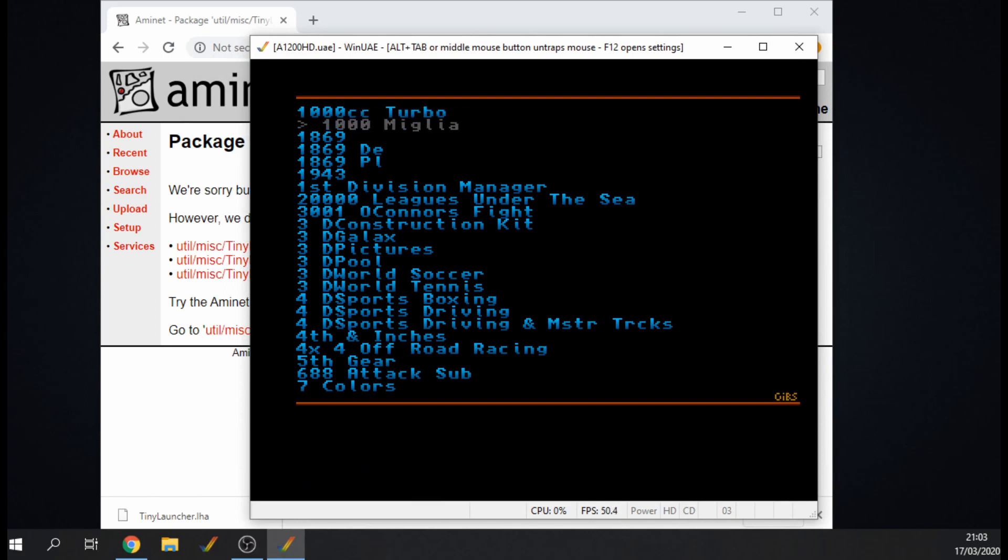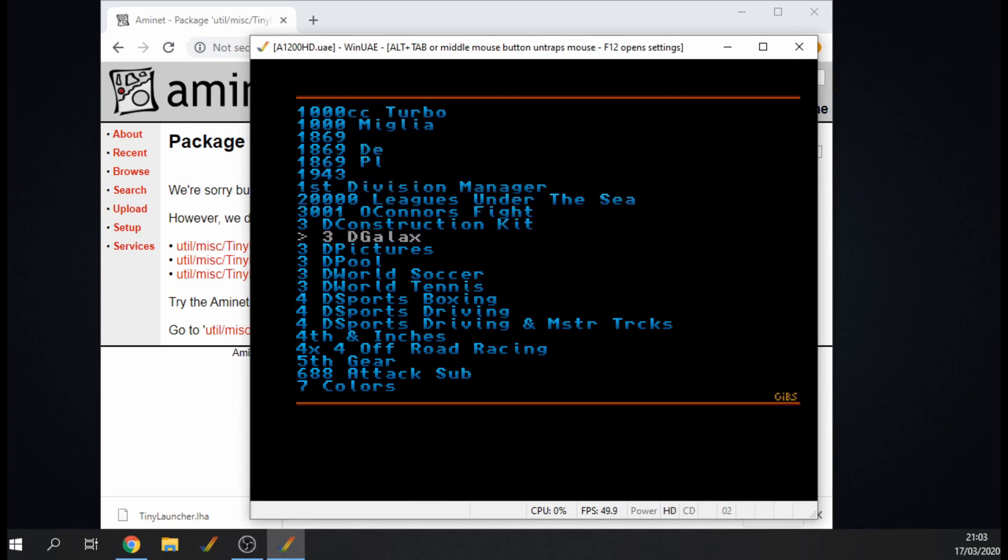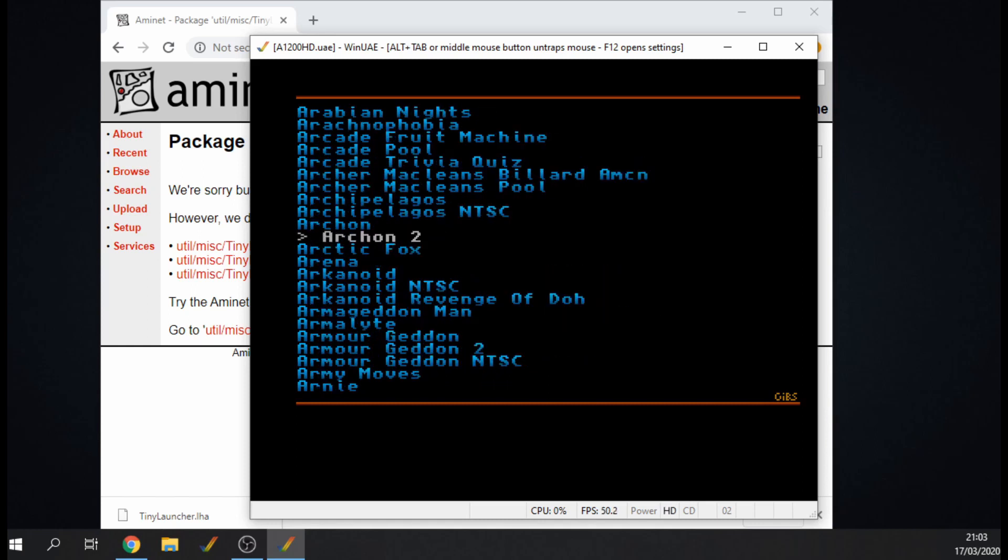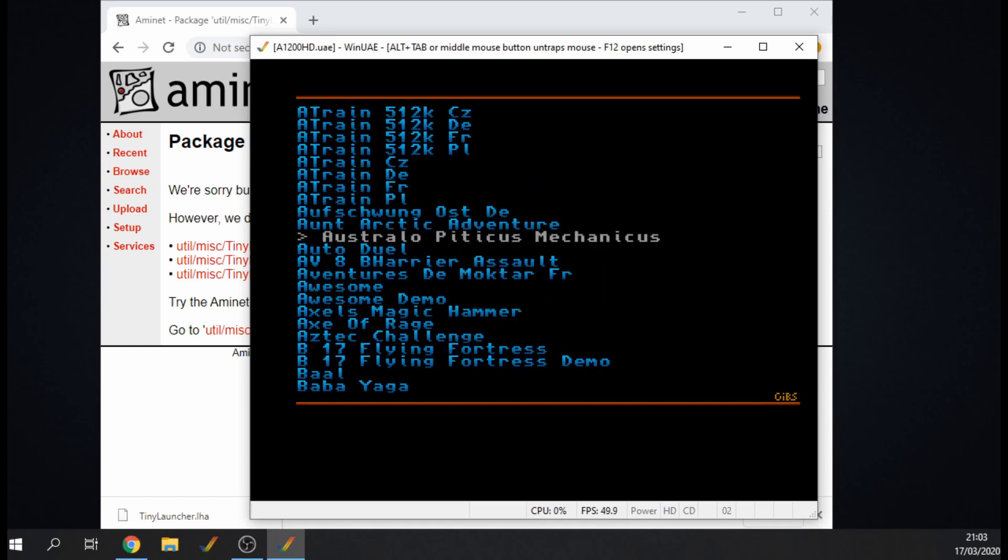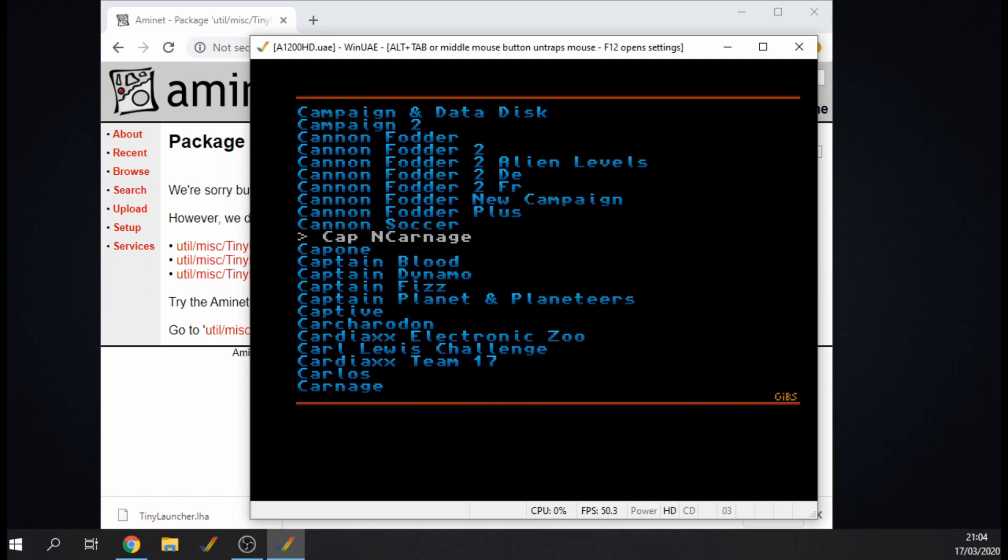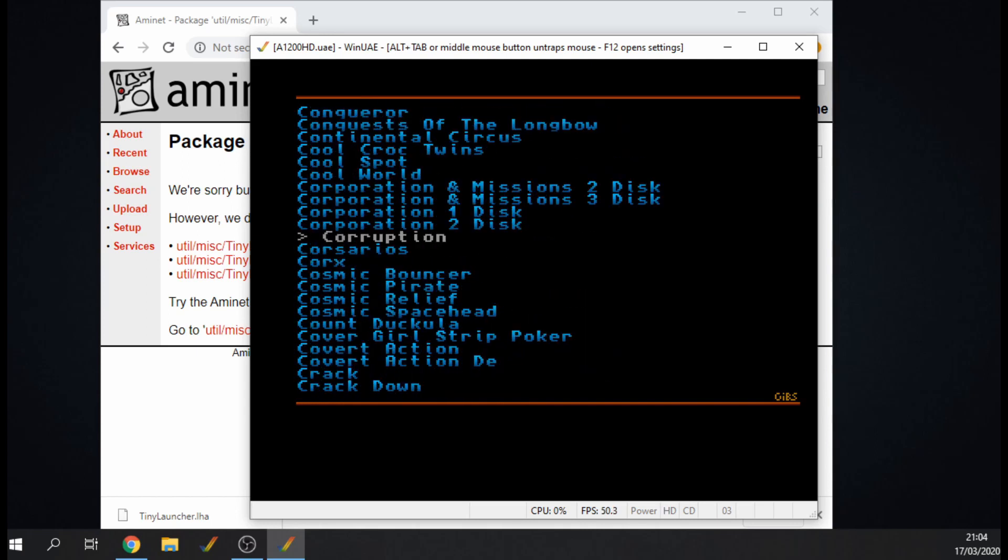There you go you can see we've got all our games. If I go over to the right it jumps down. If I keep on doing this, you can see we've got loads and loads of games.